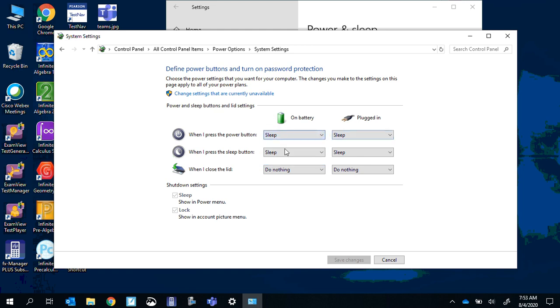Make sure you do it for battery and plugged in if you want to change them. Sometimes there's a separate sleep button. Sometimes the computers kind of get them mixed up, so I usually keep them the same.